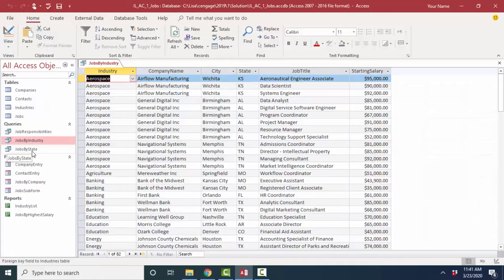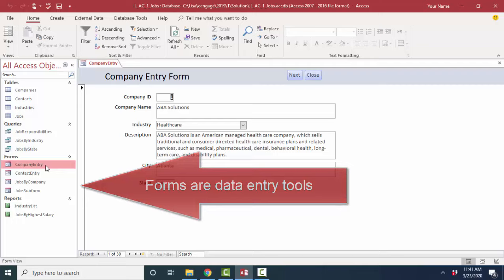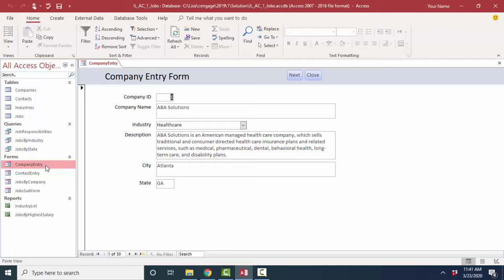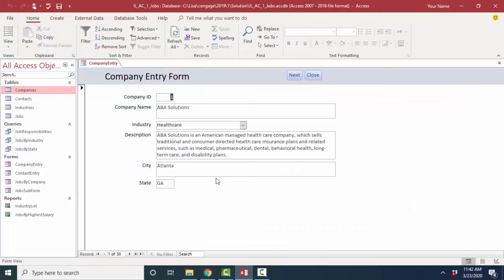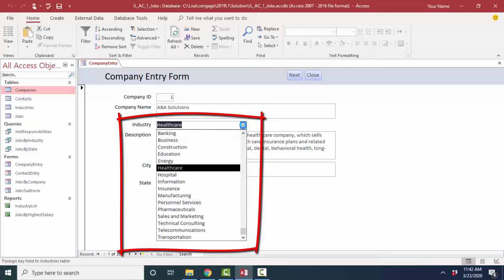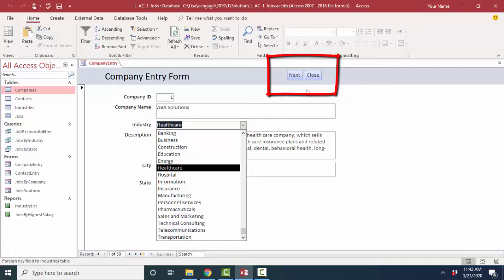Forms are data entry devices. You can enter data through a table or a query, but a form can be designed in a real beautiful way. It typically shows you only one record at a time. So here's a company entry form. It's got those same 30 records that are in my company's table, but instead of going through the table and doing my data entry, I might find it easier or better to build a form for that entry. And then I can have things such as drop down boxes and command buttons to help guide the user in their data entry tasks.